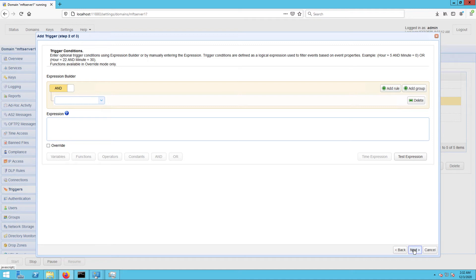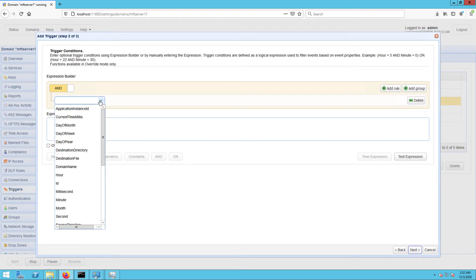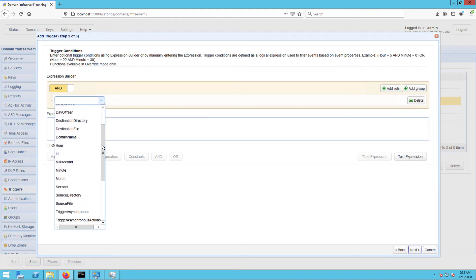But we want this trigger to respond only to a specific file movement, so we need to specify a set of trigger conditions. I'm going to build a trigger condition that will allow this trigger to respond only to those file move events.